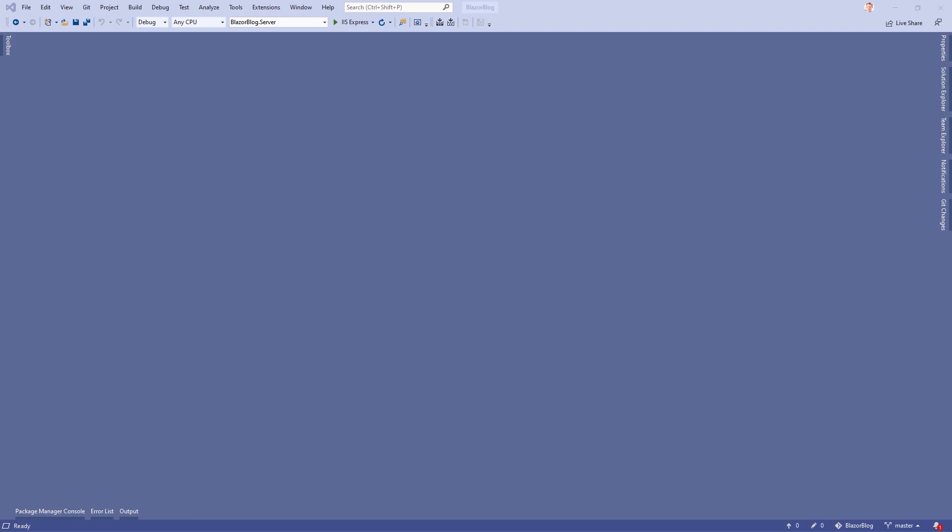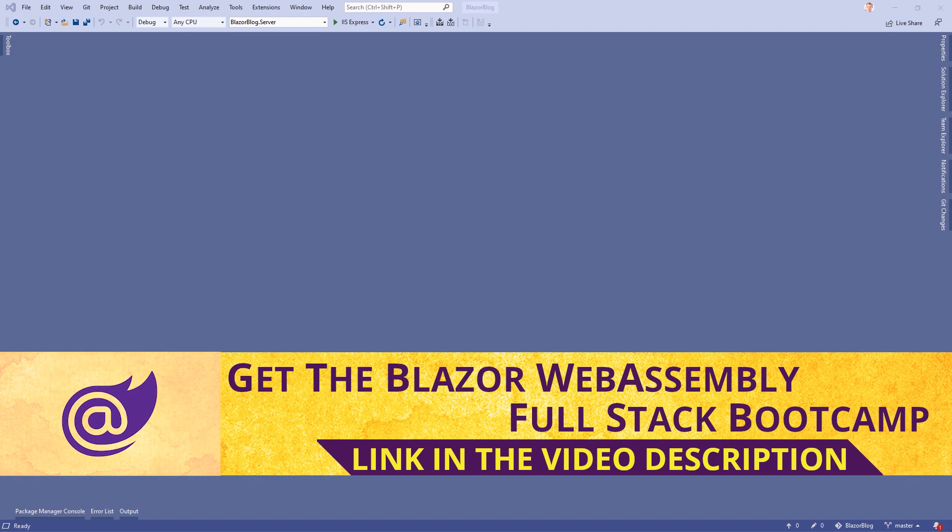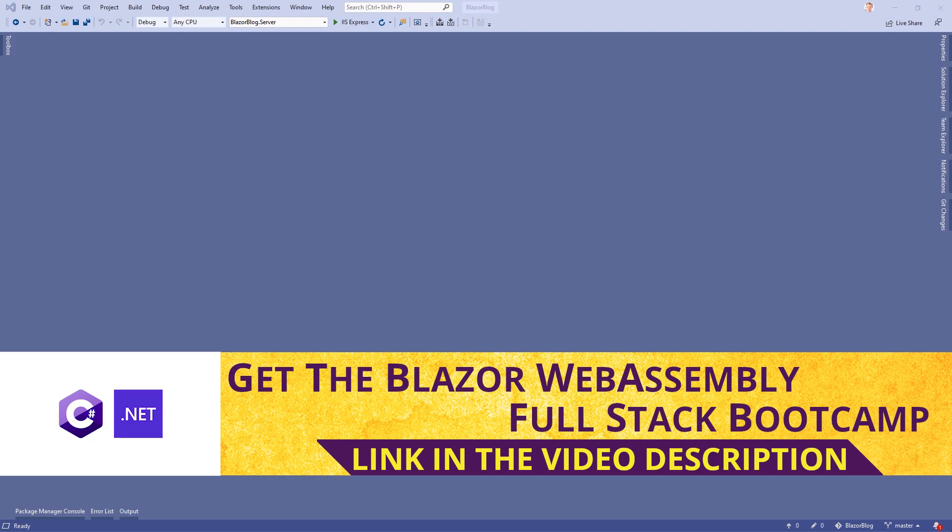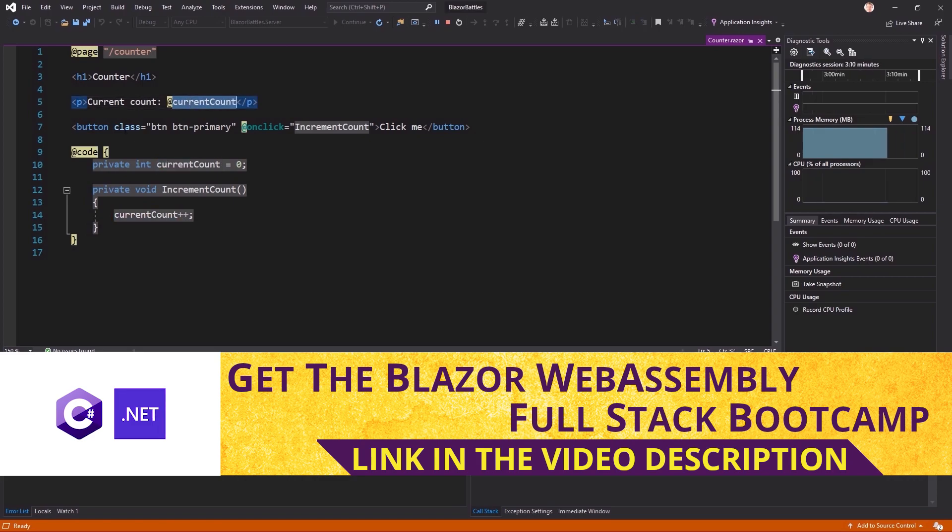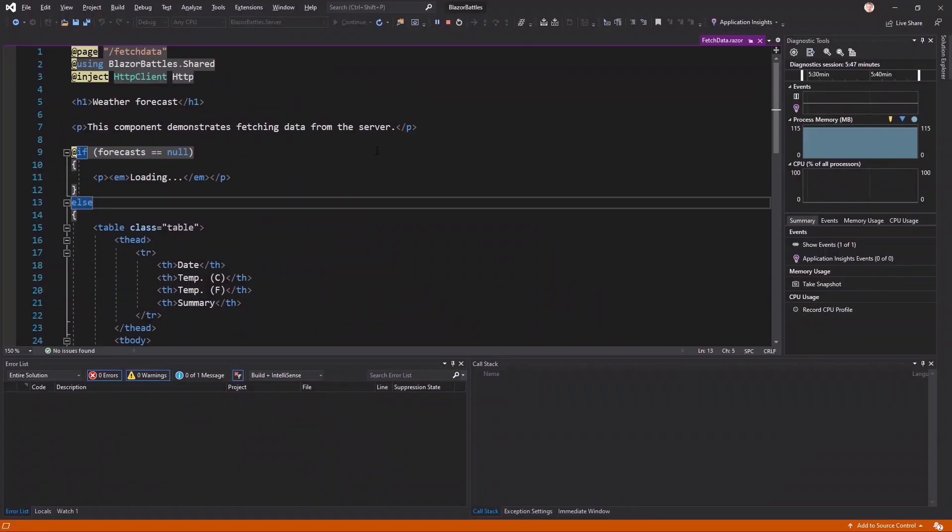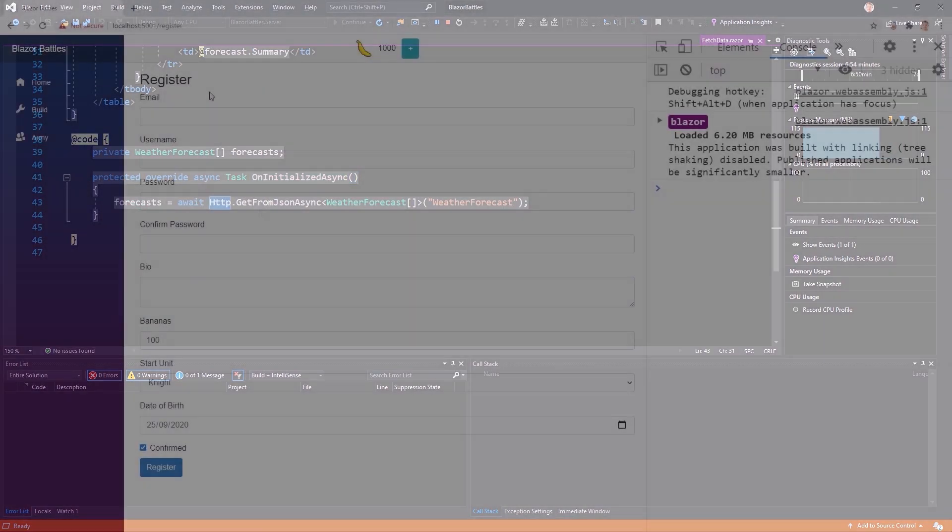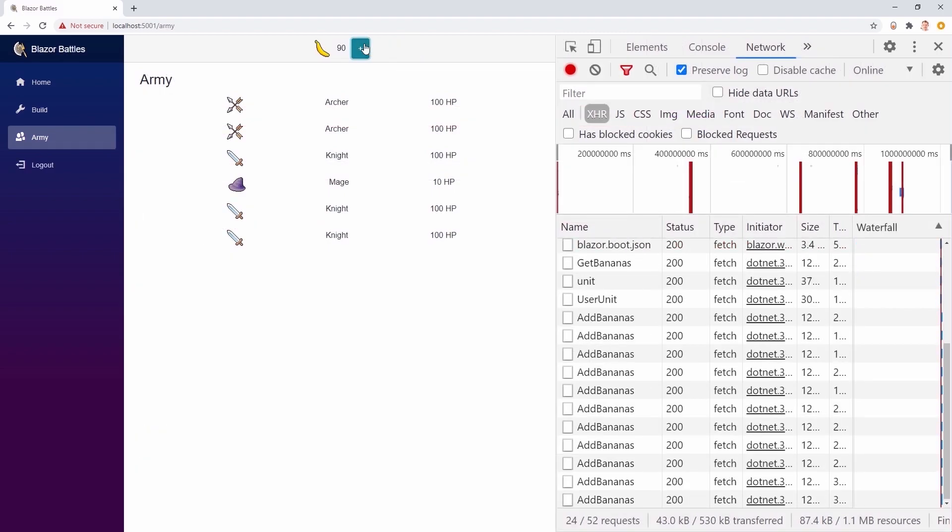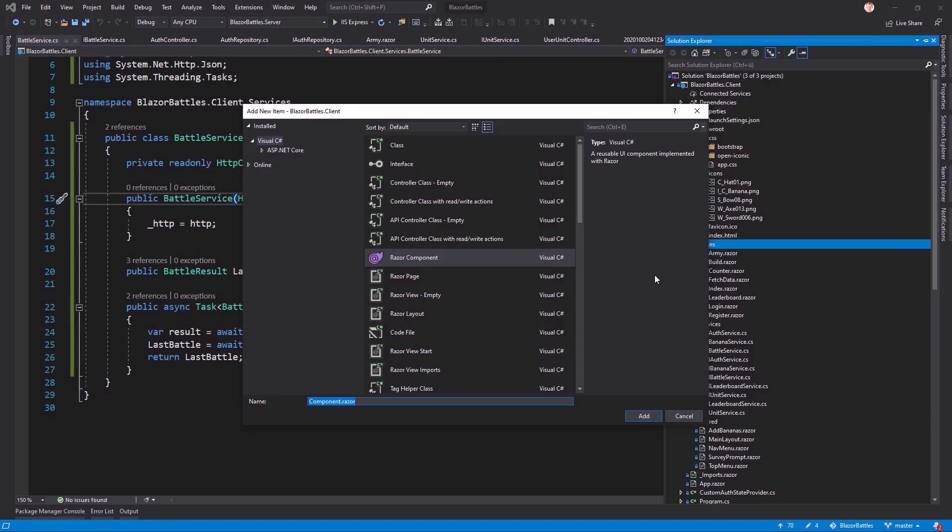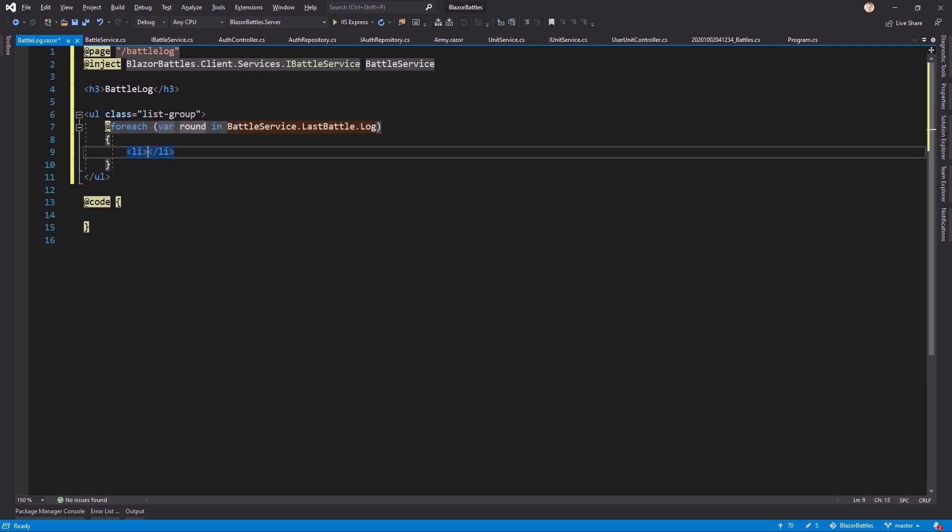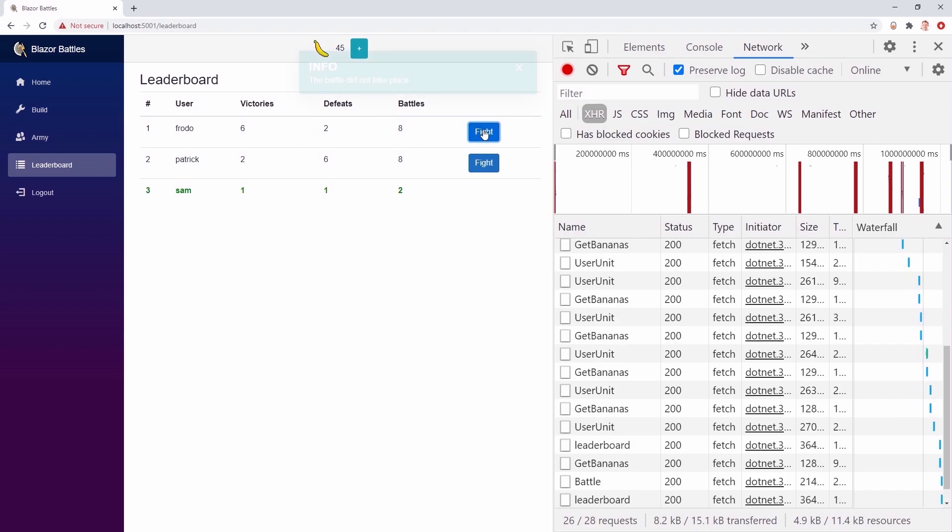Now, before we start, one more hint. If you want to dive deep into Blazor WebAssembly, maybe you want to have a look at the Blazor WebAssembly Fullstack Bootcamp, an online course I created where you build an online browser game with Blazor WebAssembly WebAPI Entity Framework SQL Lite JSON Web Tokens and so on, where users can register and create units like archers, knights and mages and then let these units fight against other users, climb the leaderboard and become the best warrior of them all. So if you want to have a look, the link is in the description of this video or watch the two-hour preview here on YouTube.